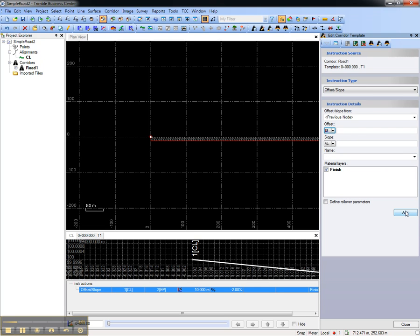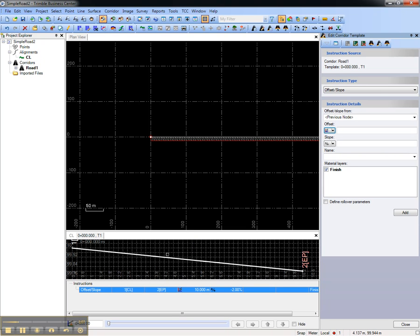We'll choose Add, and you'll see that the right side of our road has been built both in the plan view and in the cross-section view.